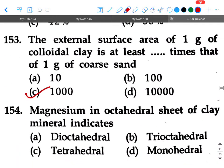Next question: Magnesium in the octahedral seat of clay mineral indicates — option A: di-octahedral, option B: tri-octahedral, option C: tetrahedral, option D: monohedral. Your answer will be B, tri-octahedral.